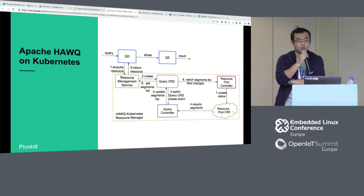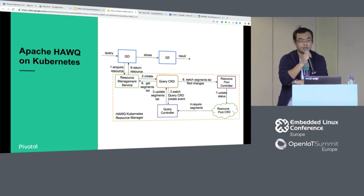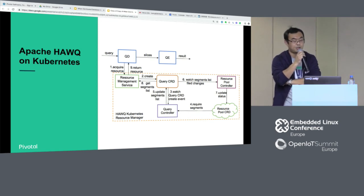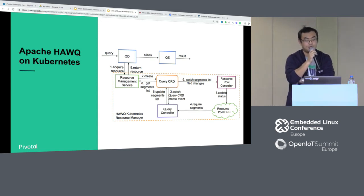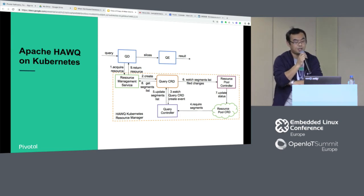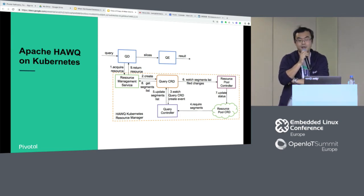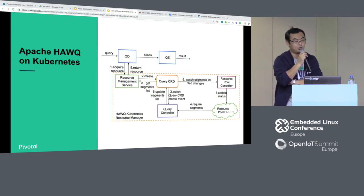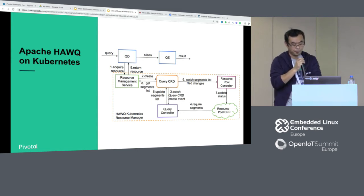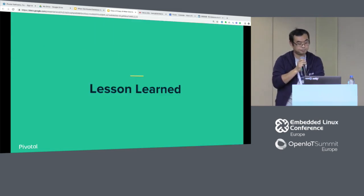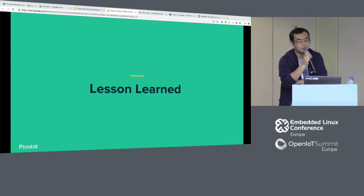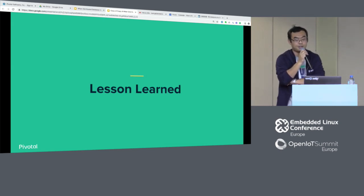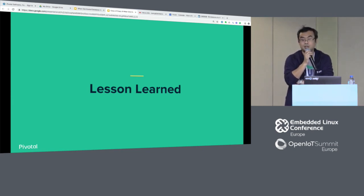This graph shows the cloud-based HAWQ compared with the traditional HAWQ. Basically they are structurally the same. The different point is how we acquire resources: under the traditional method we acquire physical machines from bare metal, whereas now resources come from containers.